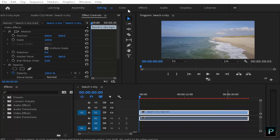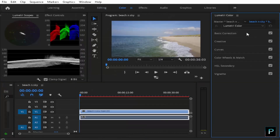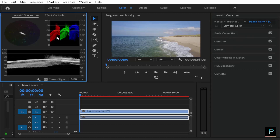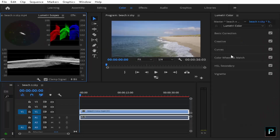We are going to talk about basic corrections, creative, curves, color wheels, different scopes. We are also going to talk about HSL Secondary, Vignette, and two more options. So we are going to talk about all of this.